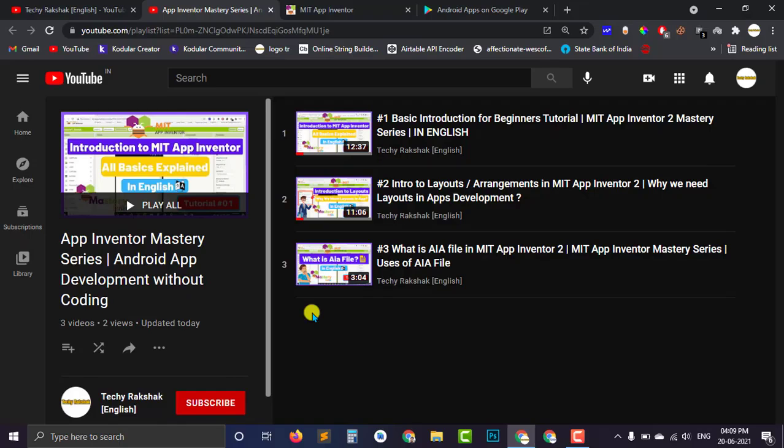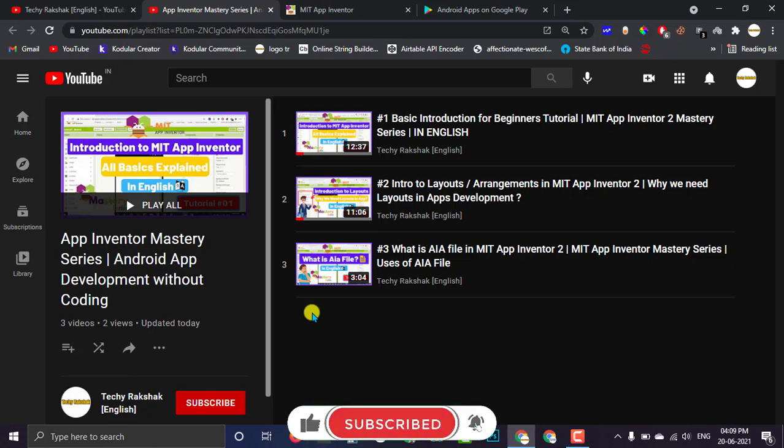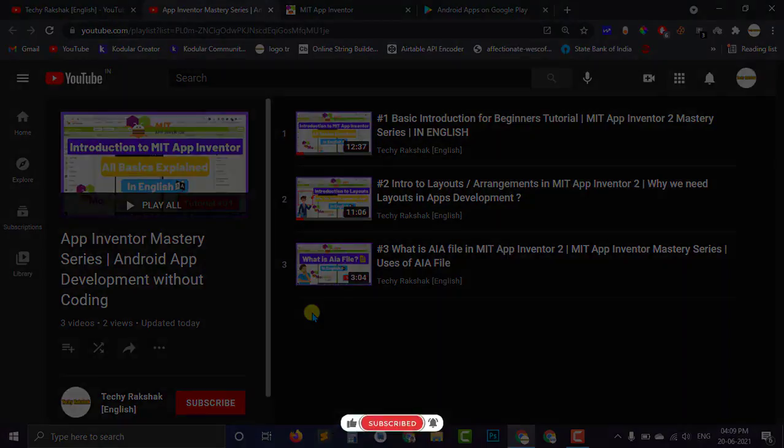Before starting the video, let me tell you we are currently running MIT App Inventor Mastery series on our channel. And if you want to access this series from the very starting, you can follow the playlist link available in the description box below.